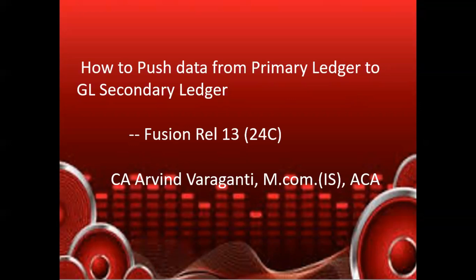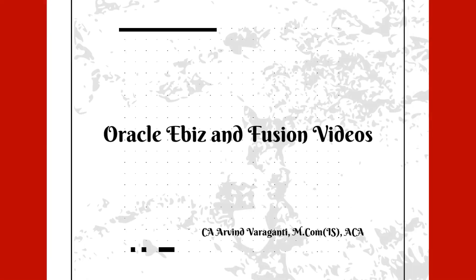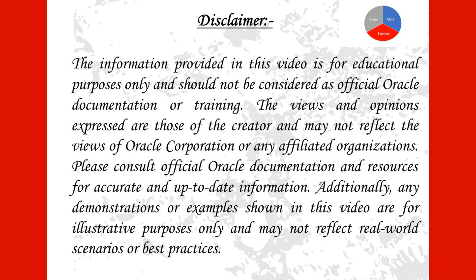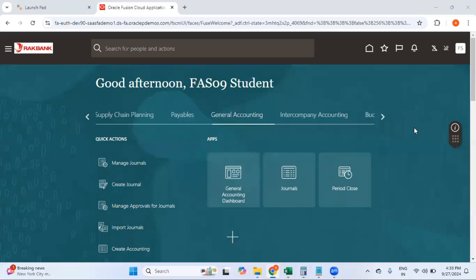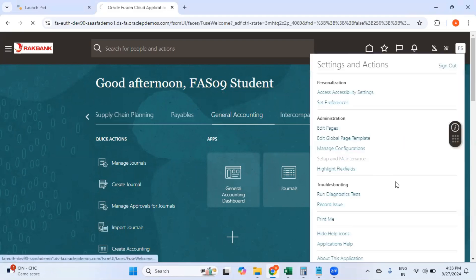This is Arvind Varganti and you are watching Oracle EBS and Fusion Financials. The second ledger which we have created in our last video — I had already assigned the second ledger to my user, but if you want to recap on how we can assign a ledger to the user, I can show you that as well. Go to Setup and Maintenance.